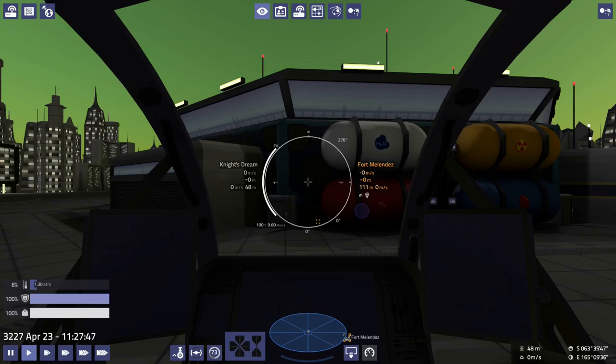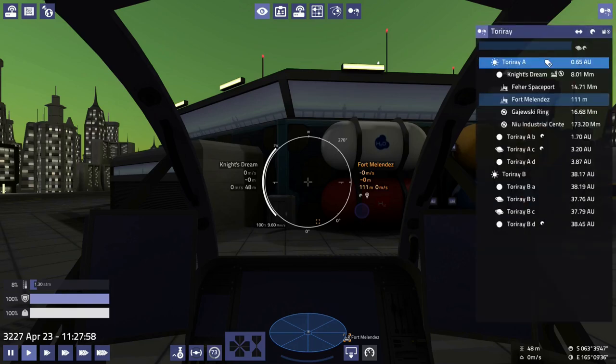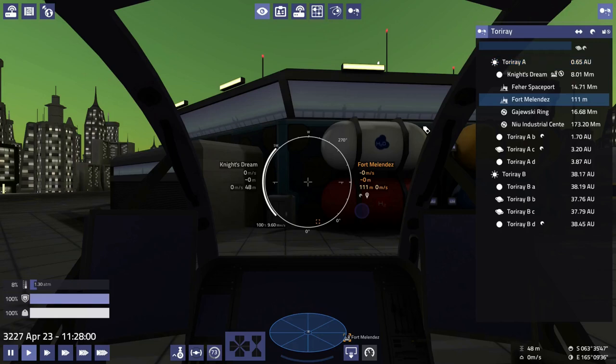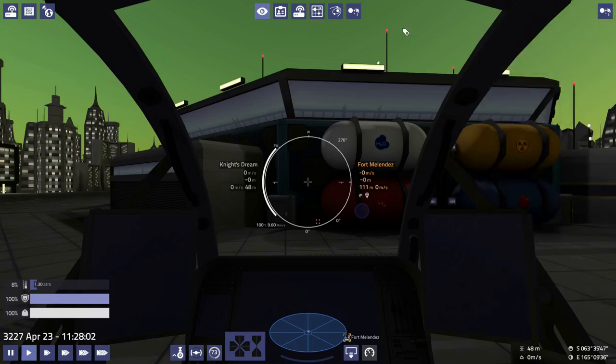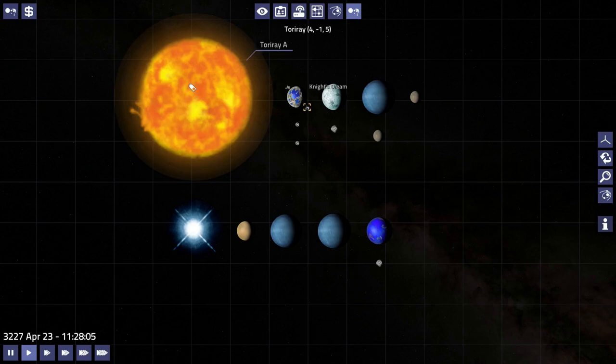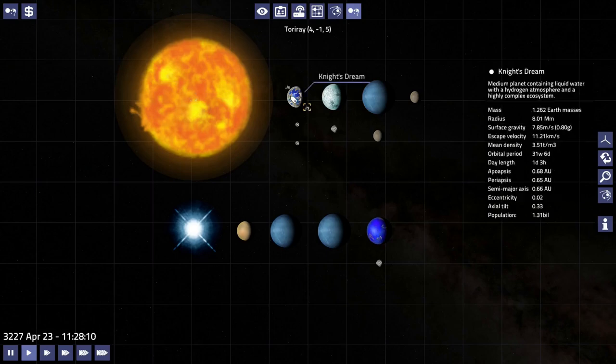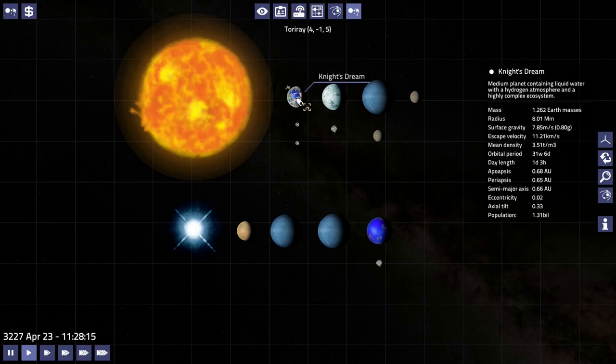Okay, hello everybody and welcome back to Pioneer. Today we're at Fort Melendez on Night's Dream in the Tori Ray system, Tori Ray A. This is a kind of interesting system, right? We've got Tori Ray A here, a nice big old K-star, with an Earth-like, I suppose, a life-bearing planet here in Night's Dream where we are.